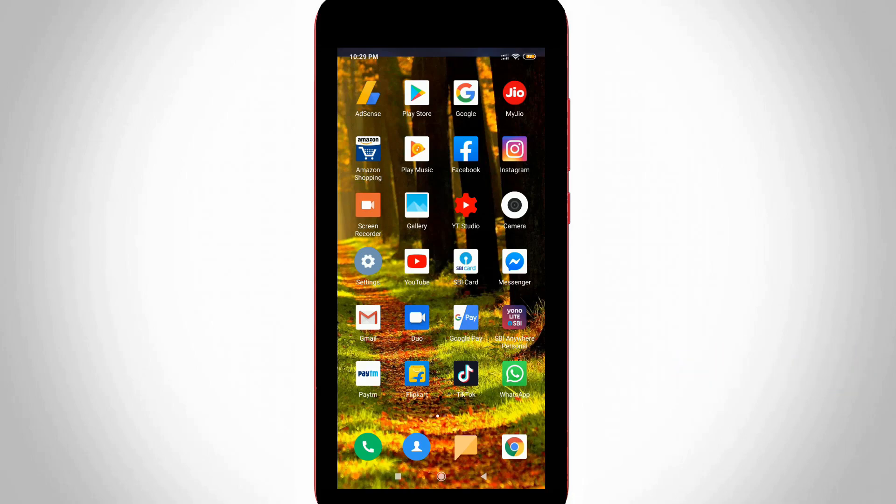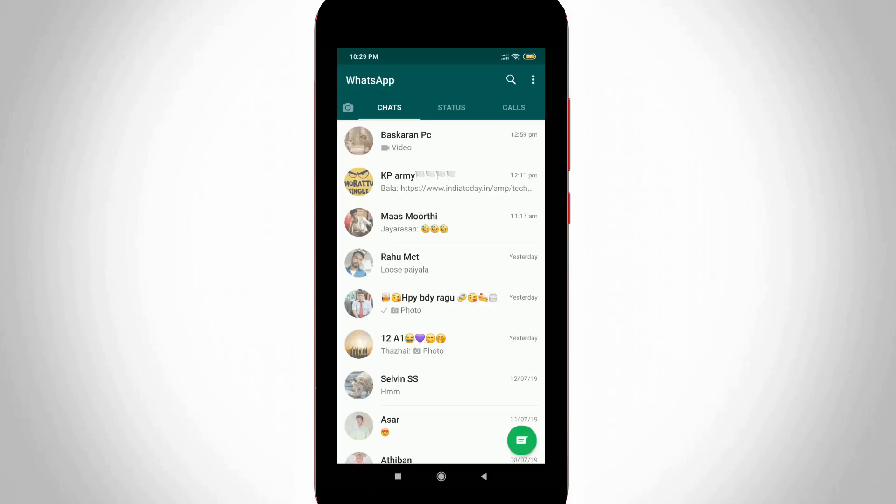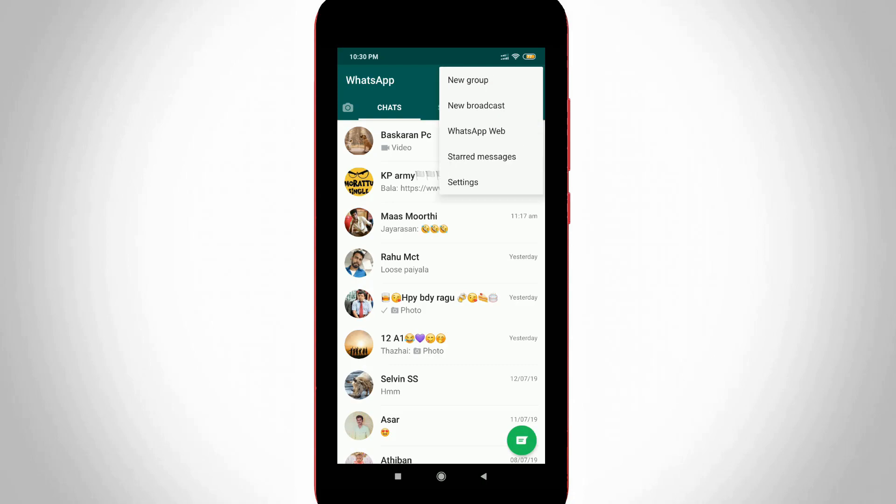First of all, open your WhatsApp Messenger application. Now in this home page section, you can press that vertical three dot icon which is placed at the top right side corner, and then go to Settings.